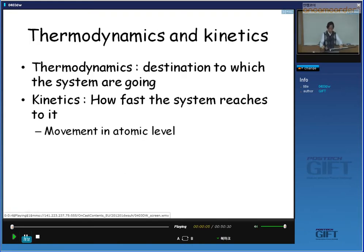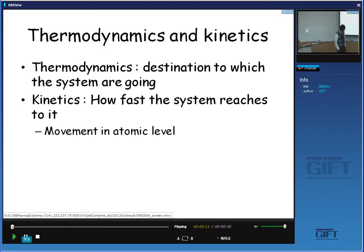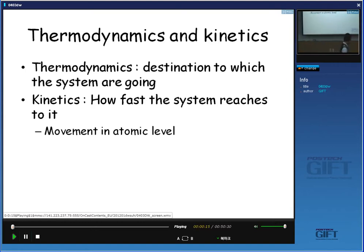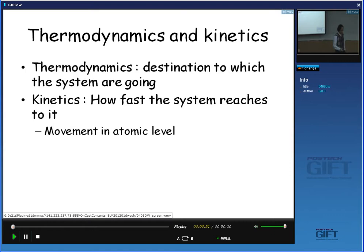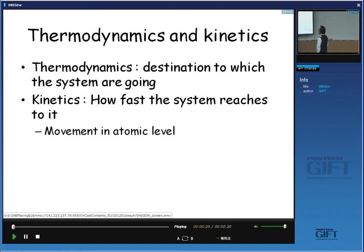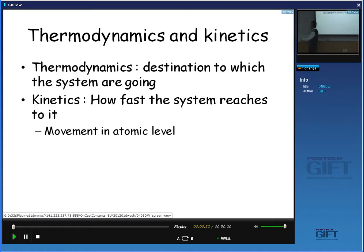Good morning class. So far we have learned about some basic thermodynamics to understand the underlying theory for phase transformation. Basically, the solution of thermodynamics gives you information about what will be the final equilibrium state.